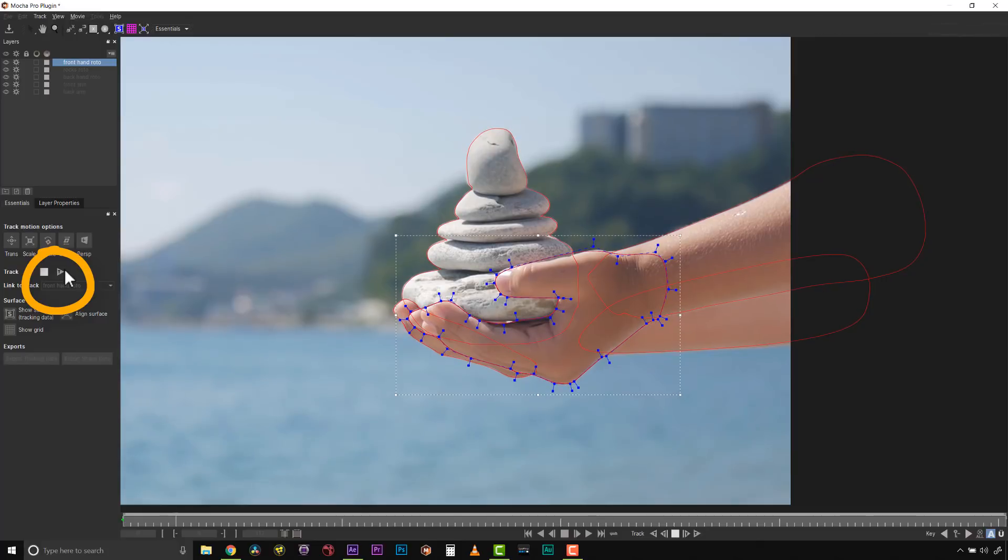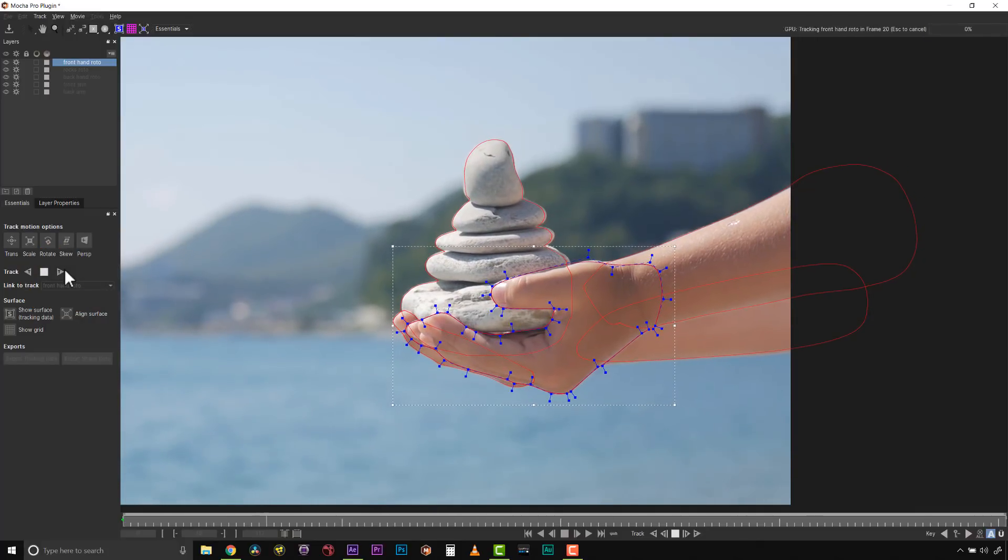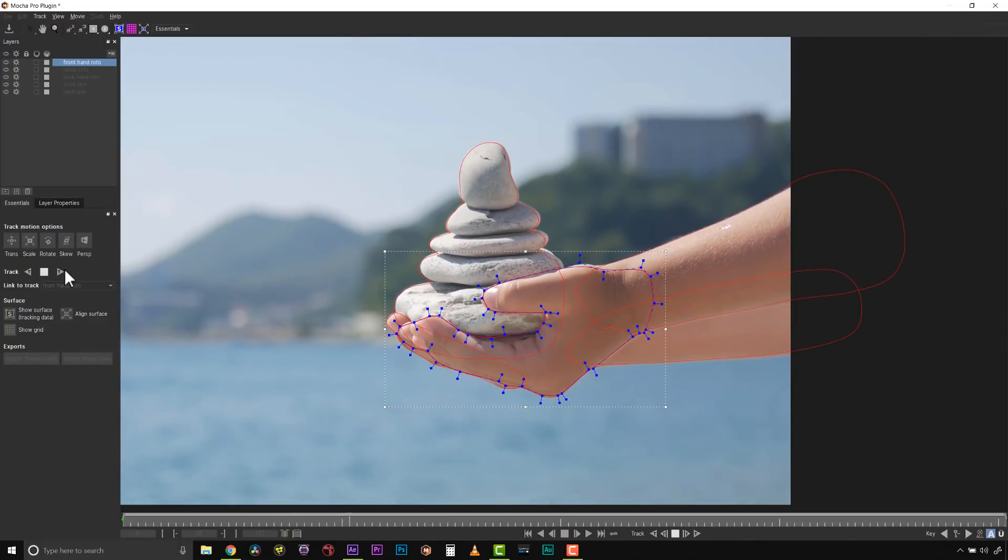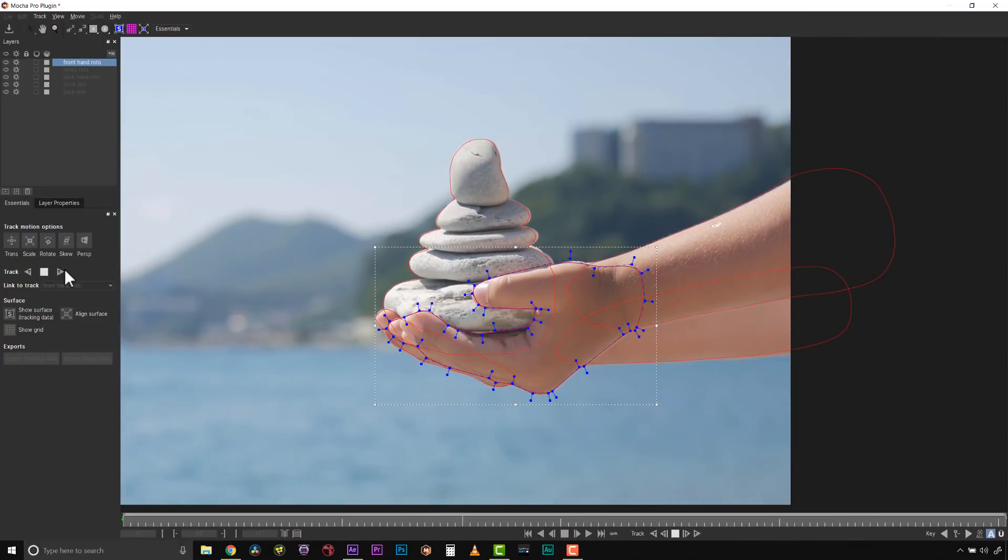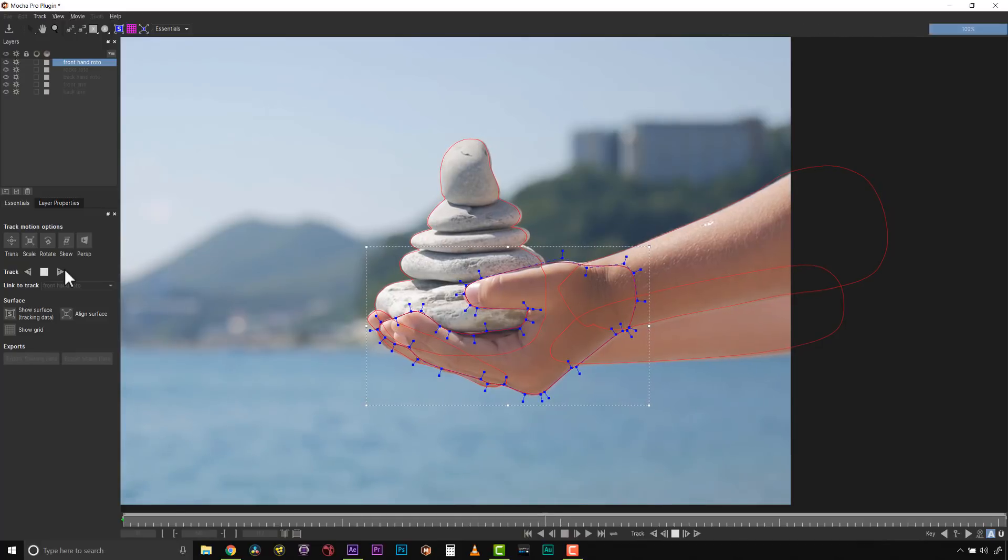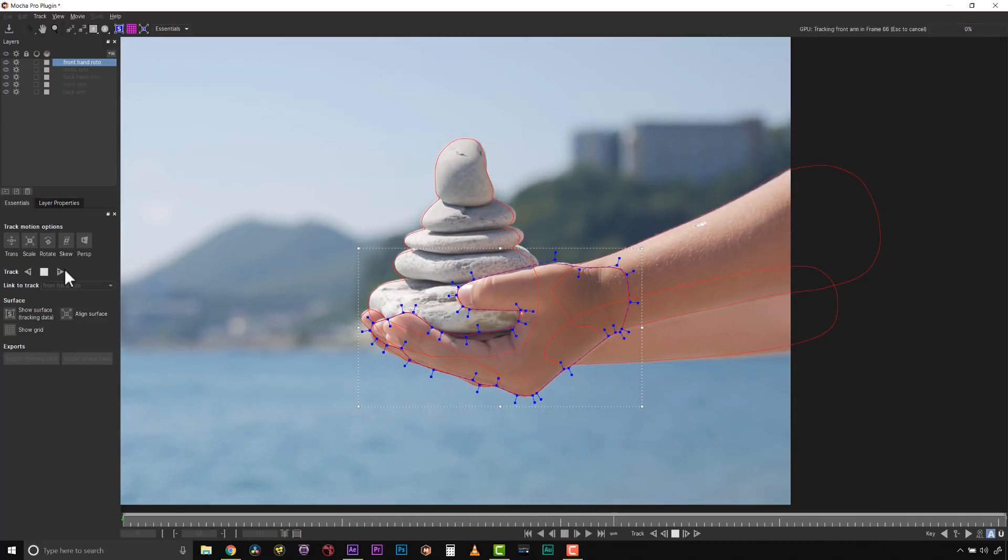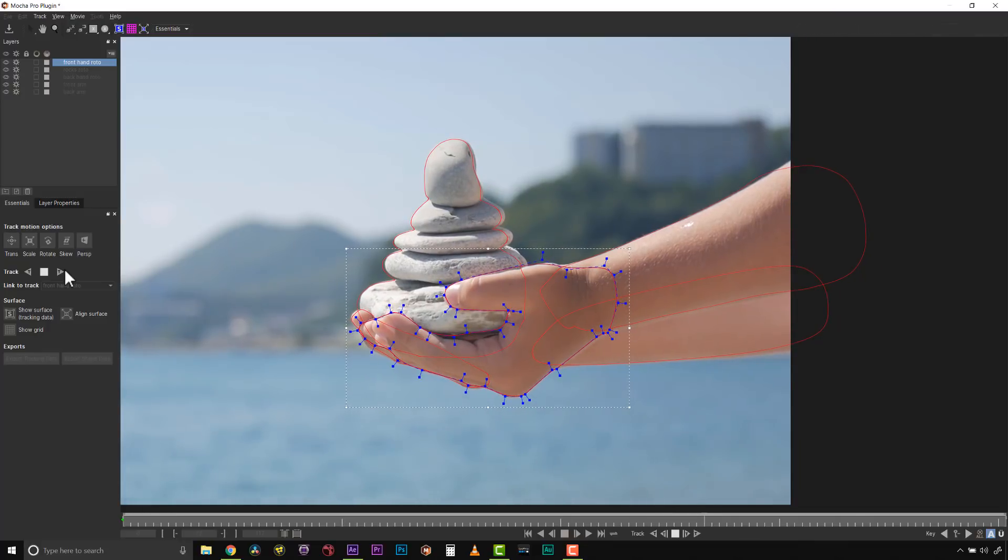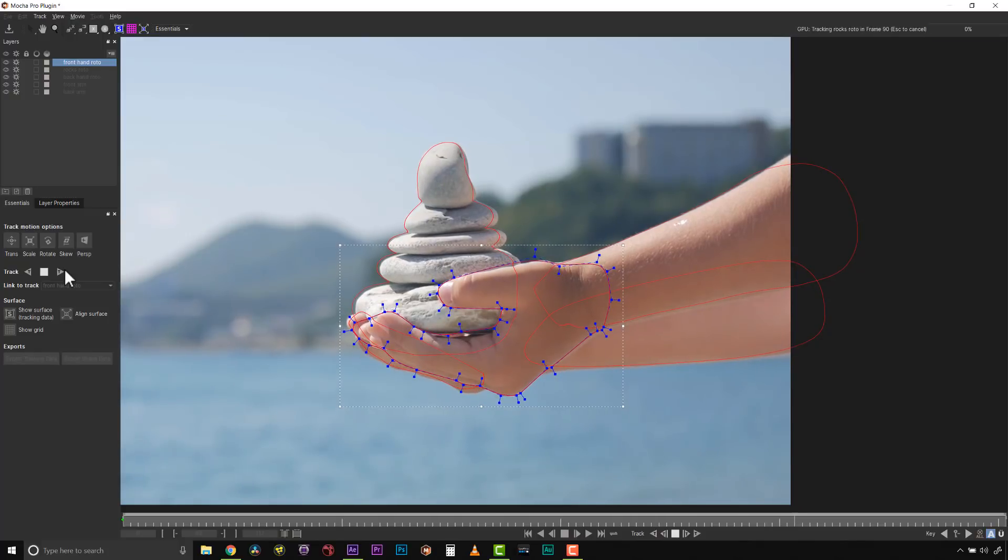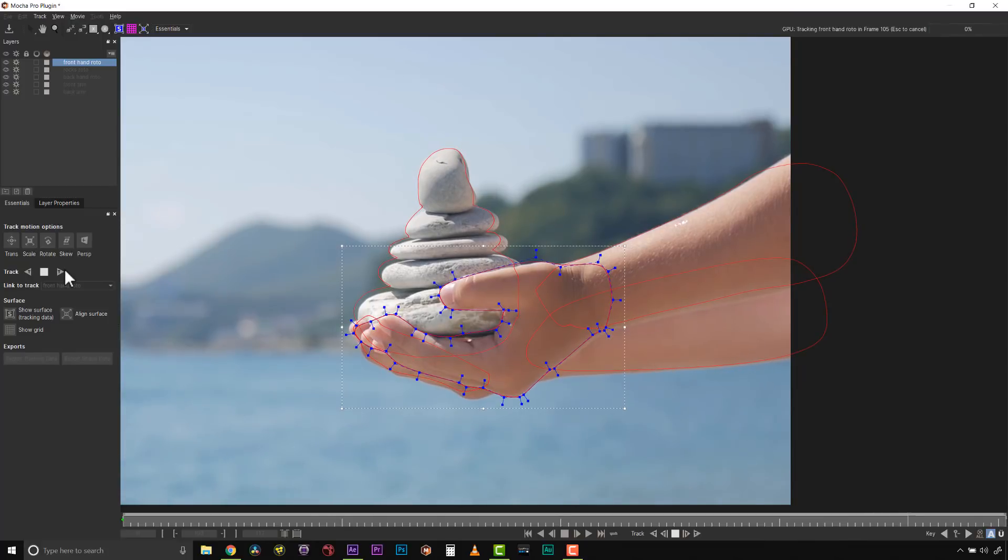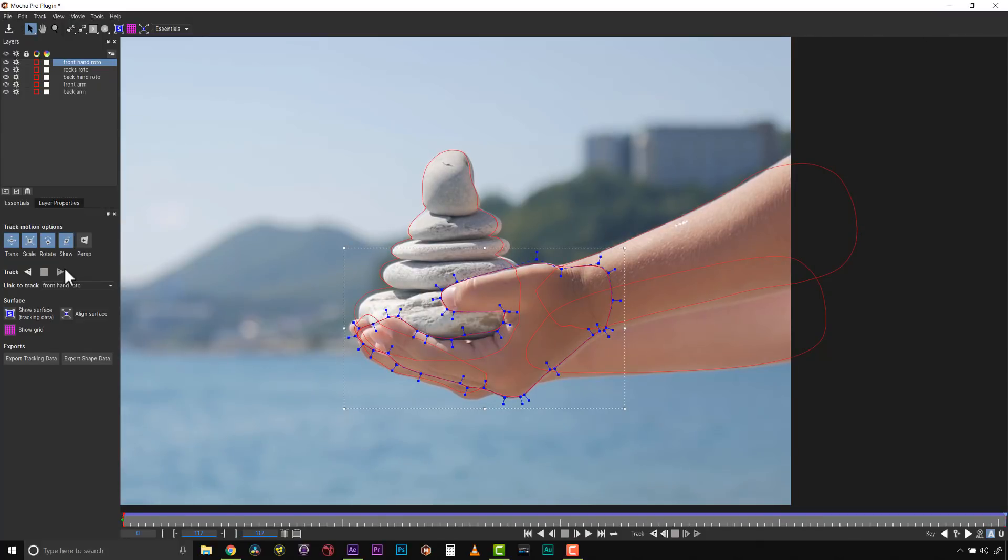What I want you to notice is that my back hand is a separate shape from my front hand because they're moving differently. When you track in Mocha, think about different planes of motion and follow those planes by isolating them individually. I didn't do that on my rocks because they're moving more or less similarly. The tracking has been sped up. Note that more pixels and more shapes tracked simultaneously will slow down tracking time, but it's much better than tracking by hand.